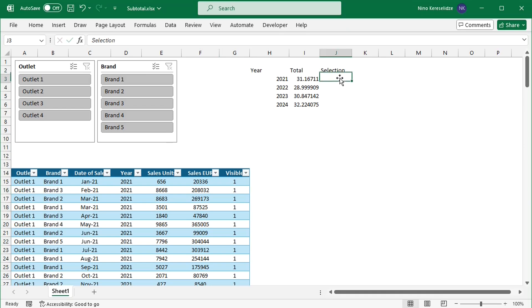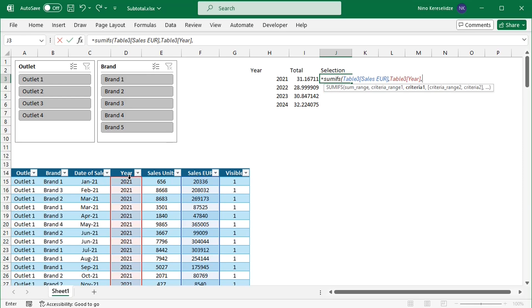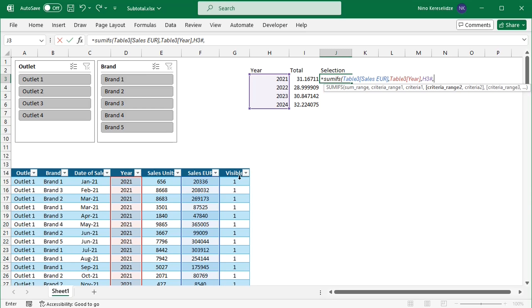For the average price of the selection, I will use the SUMIFS function, because I will have two conditions: the year and the visibility. The SUMIFS function will sum up the values. The year column has to equal the years in the spill range, and to make the whole formula spill, I will add the hash sign after cell H3, because cell H3 contains a formula with dynamic array functions that spill — so adding a hash sign after this reference will make my new formula spill as well. And the column 'visible' has to equal 1.